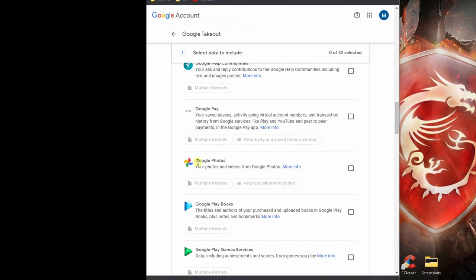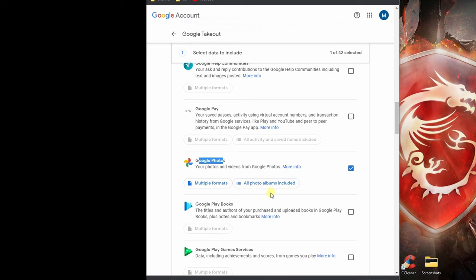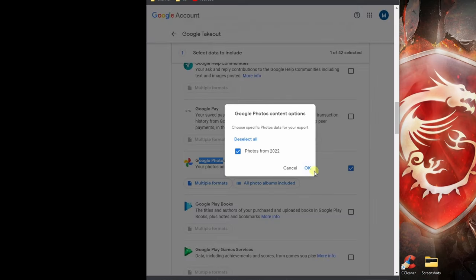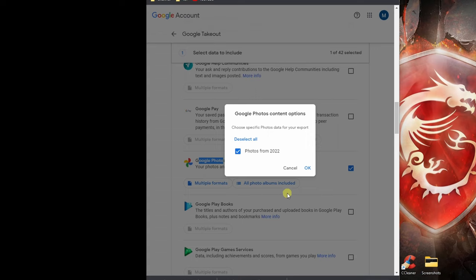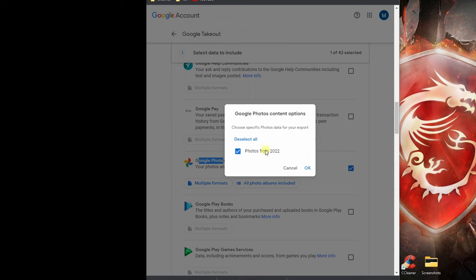Once we see Google Photos, we would check the checkbox on the right and then click on all photos albums included. If you wanted to download all of your albums, you would leave this as is. If you just want to select particular albums from your photos, you would select them over here and unselect the other ones you do not want to download.